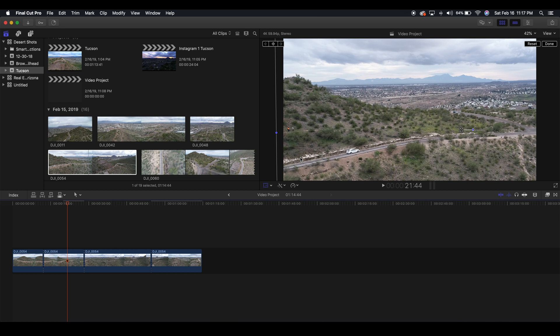So that is how you crop or transform a video clip inside of Final Cut Pro X. If you found this video to be helpful definitely subscribe to the channel for more and definitely give this video a like and share it with all your friends.